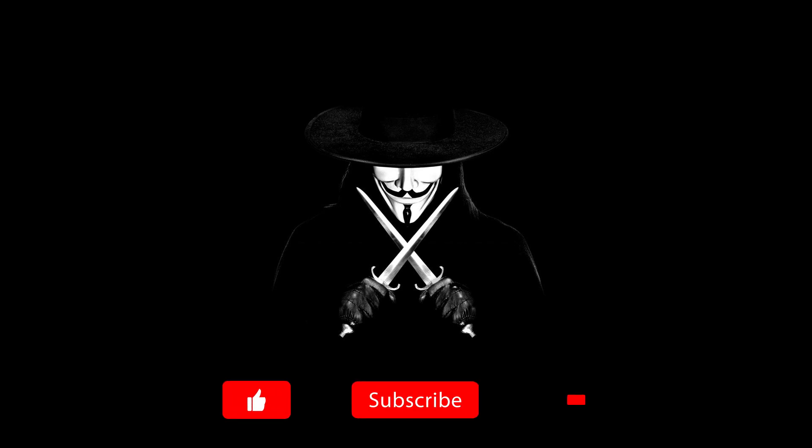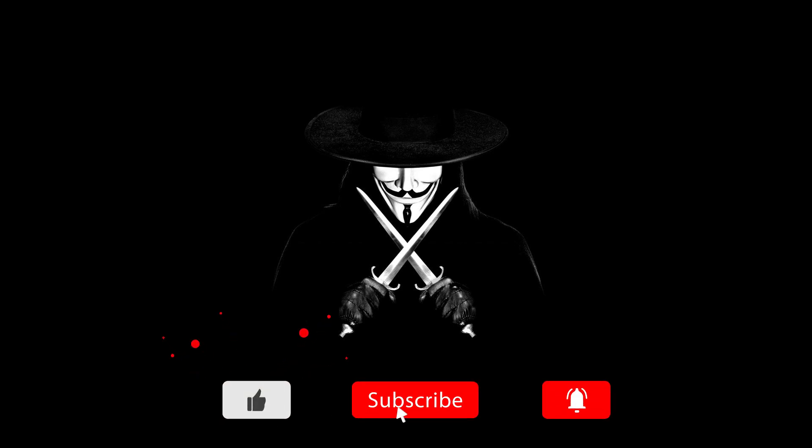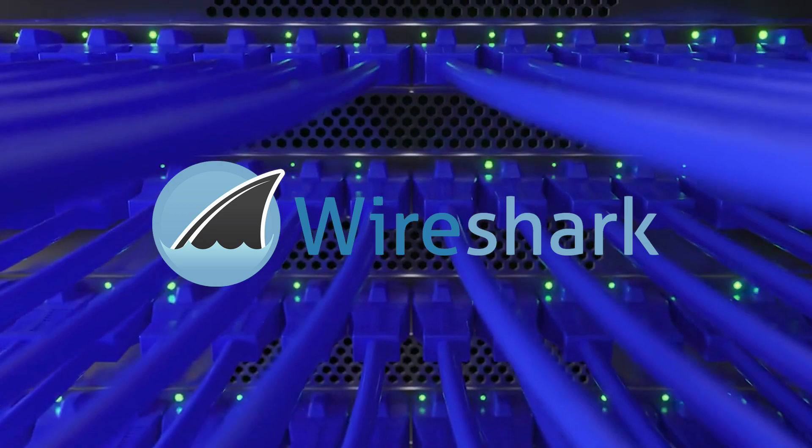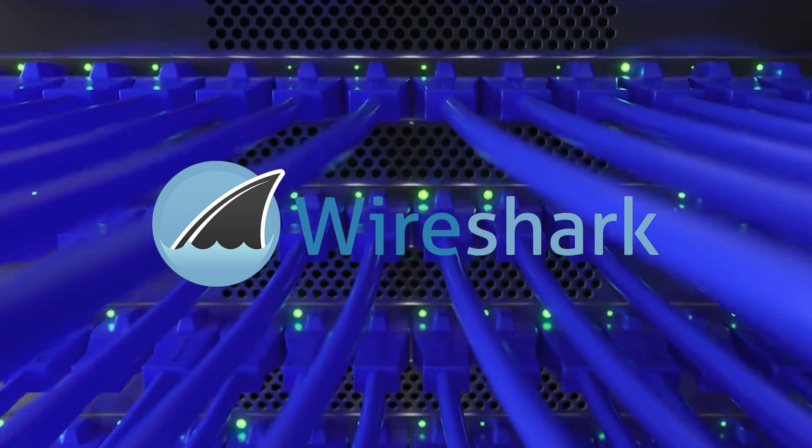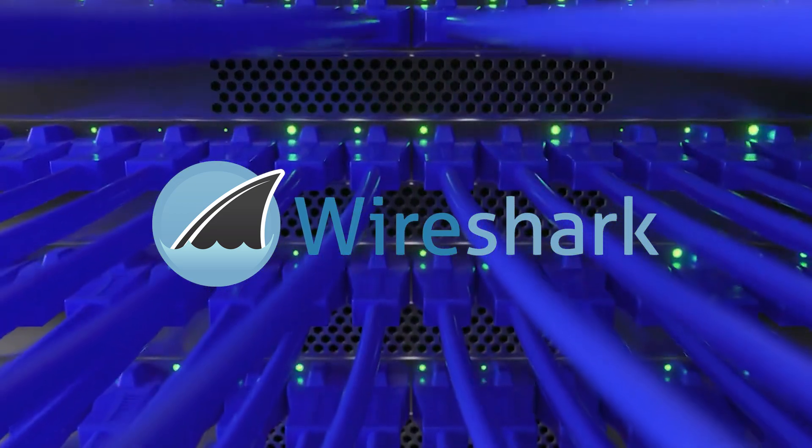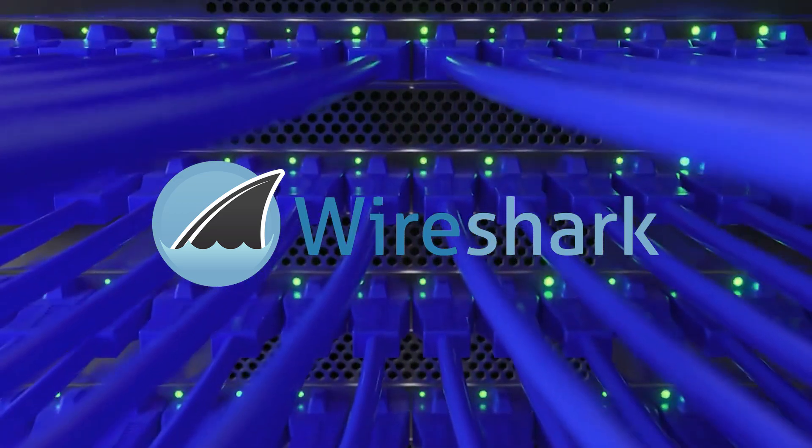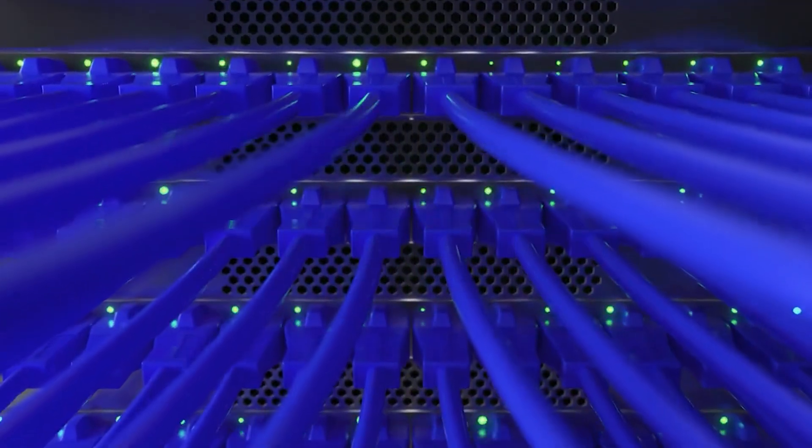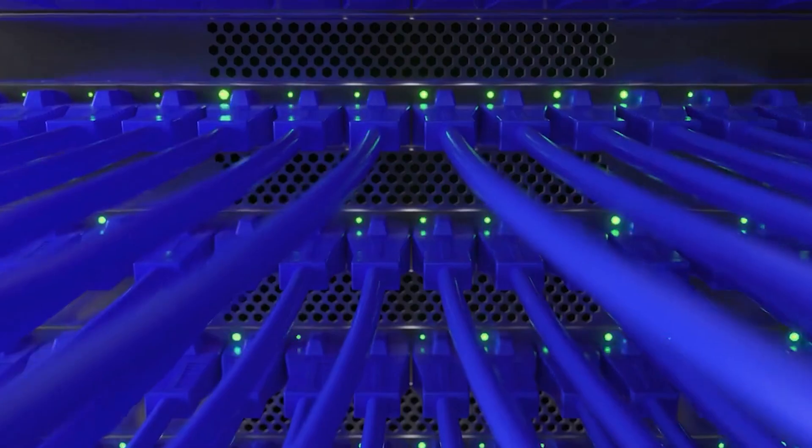Welcome back guys, it's your boy the Ace, and today we're going to be diving into the world of network forensics using Wireshark. Today we're going to focus on voice communications via RTP.